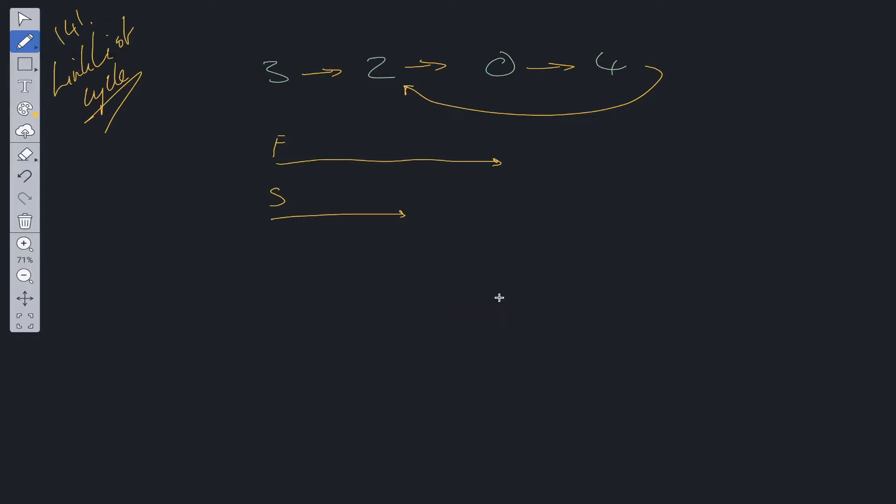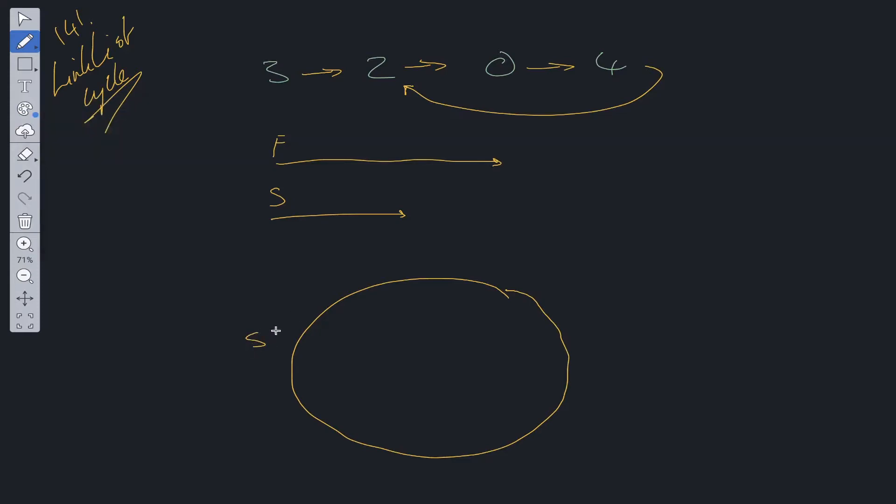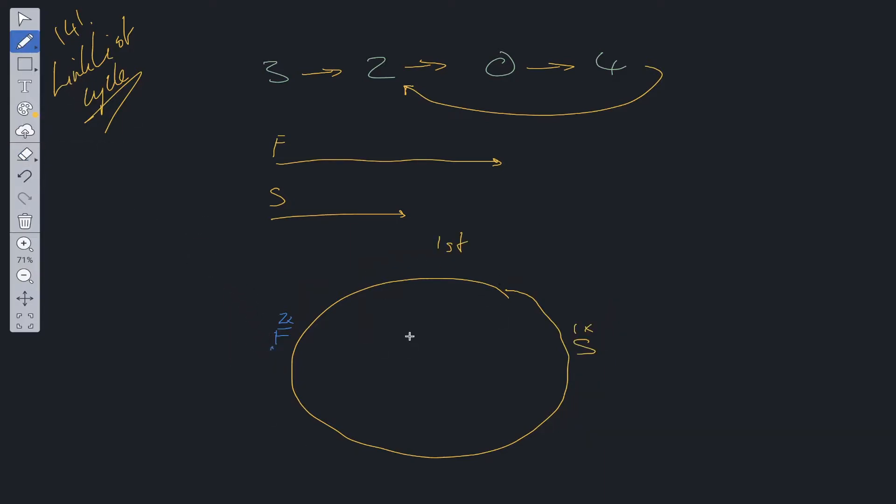A nice analogy for this is say we have a track. We have two runners: slow runner and fast runner. The fast runner is going to run twice as fast as the slow runner. So say the fast runner runs an entire lap, the slow runner is only going to run half the lap. This is the outcome after the first lap that the fast runner runs.